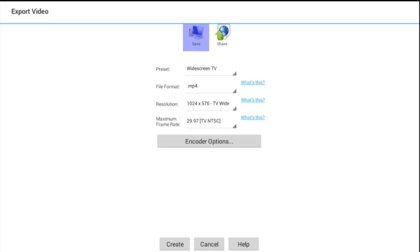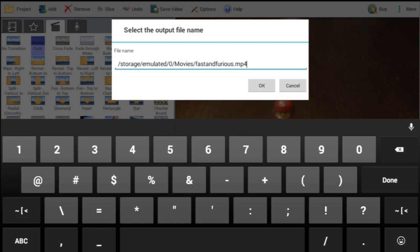That's going to take you to an export video window. You can pretty much leave these options alone. Then click create. It's going to ask you maybe for a file name, so change it to your name. Leave .mp4 because that tells it what kind of video. Then click OK.